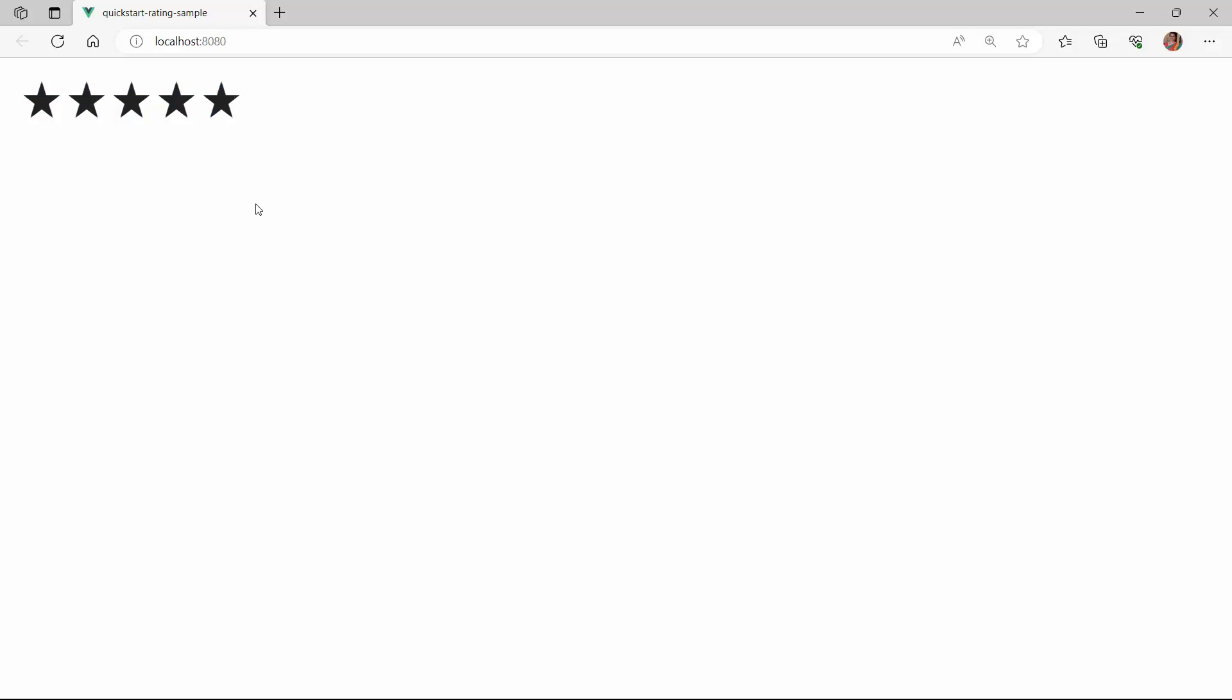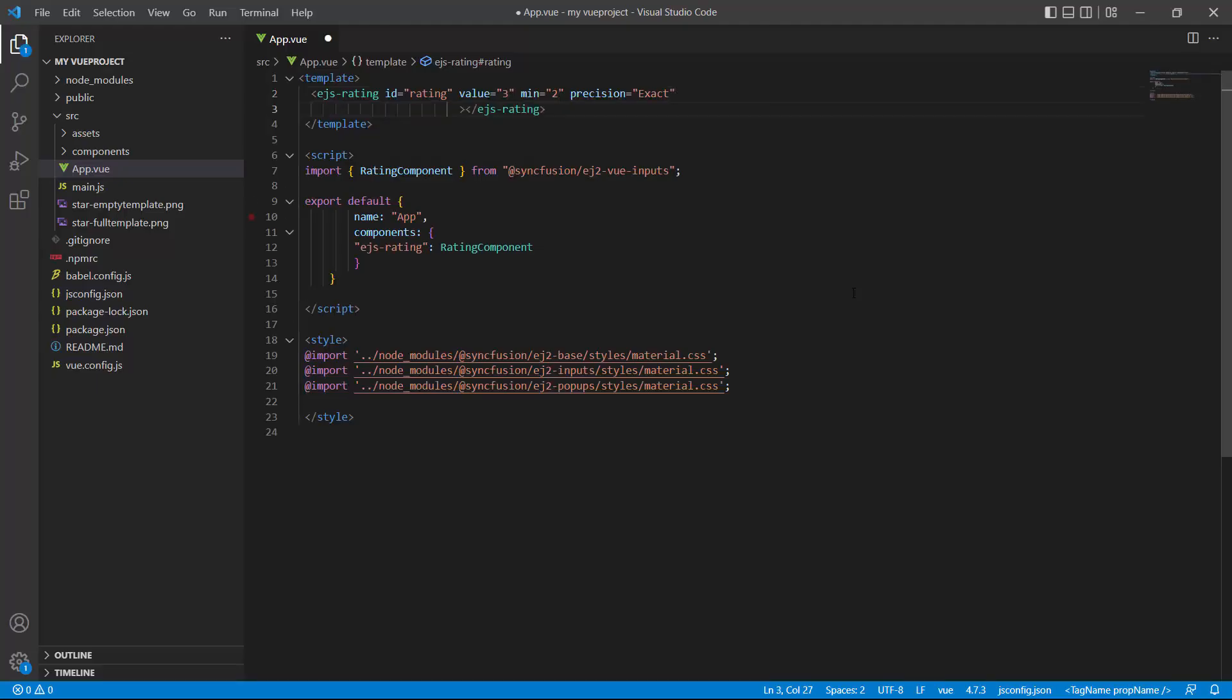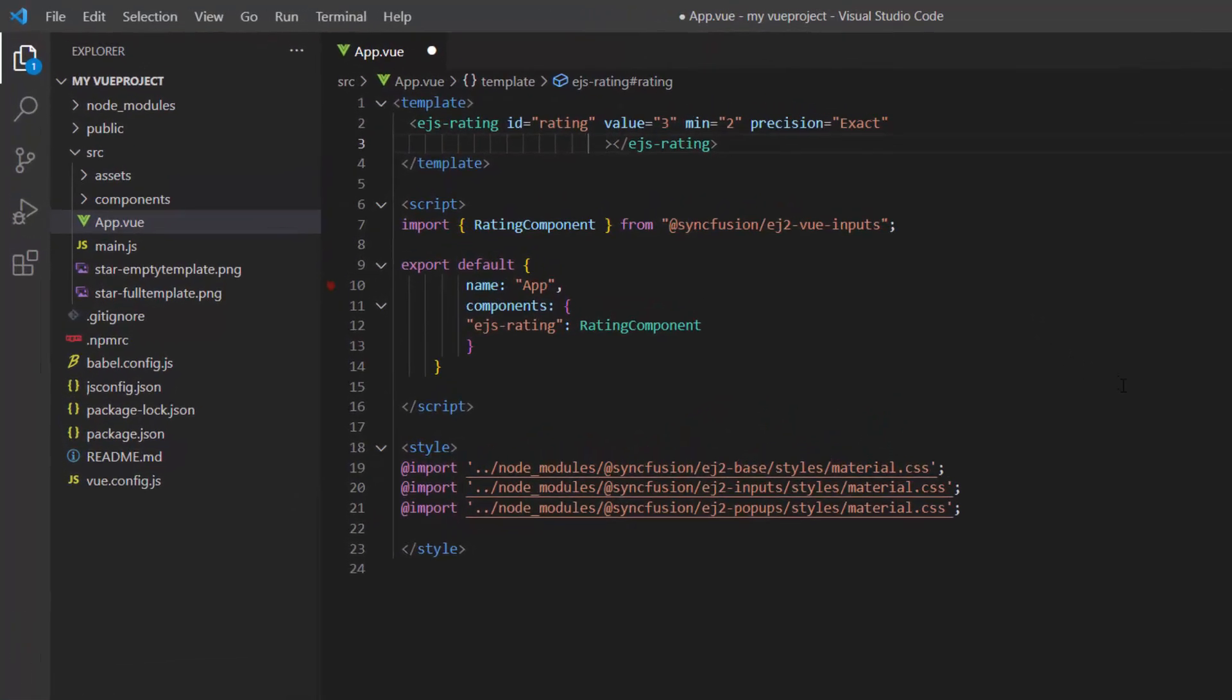Next, I am going to display a label that shows the current value of the rating. To do that, I set the show label property to true.